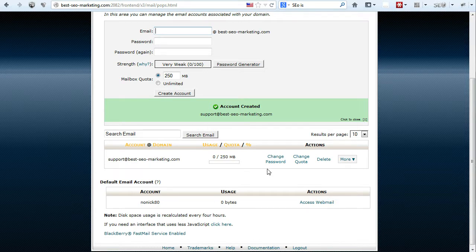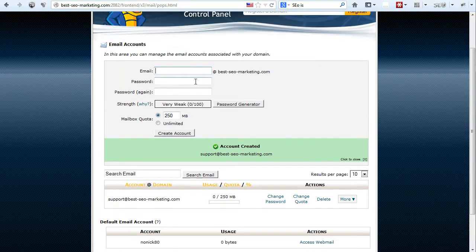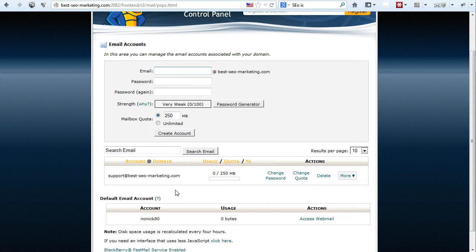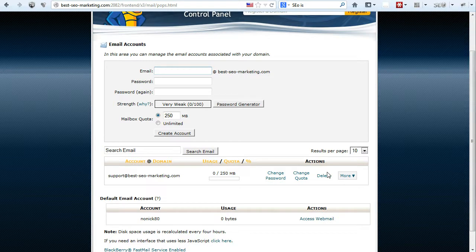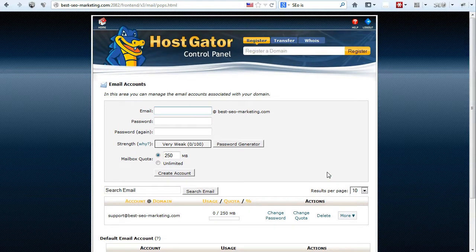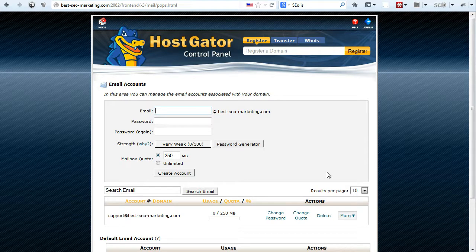And if you want to create multiple different emails, you can actually repeat the process again and again and you can use all those emails that you want. So that's all for creating emails using your control panel. I hope you've learned something. Bye for now.